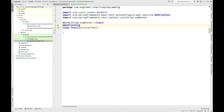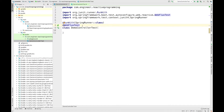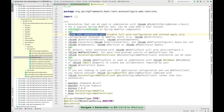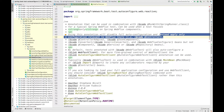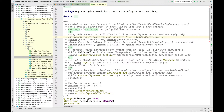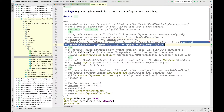The next step would be adding another annotation, @WebFluxTest. This annotation was introduced since Spring 5. What it does is it scans all the classes annotated with @RestController and @Controller, but it does not scan for classes annotated with @Service or @Component. Using this annotation will disable the full auto-configuration and instead apply only configuration relevant to WebFlux tests. It scans for @Controller, @ControllerAdvice, and others, but not @Component, @Service, or @Repository.